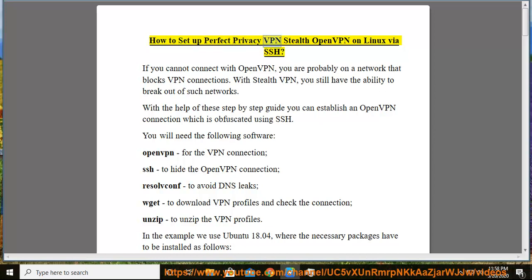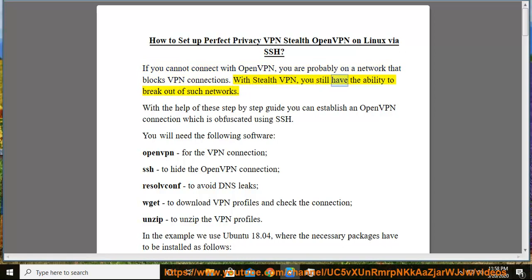How to set up Perfect Privacy VPN Stealth OpenVPN on Linux via SSH. If you cannot connect with OpenVPN, you are probably on a network that blocks VPN connections. With Stealth VPN, you still have the ability to break out of such networks. With the help of this step-by-step guide, you can establish an OpenVPN connection which is obfuscated using SSH.